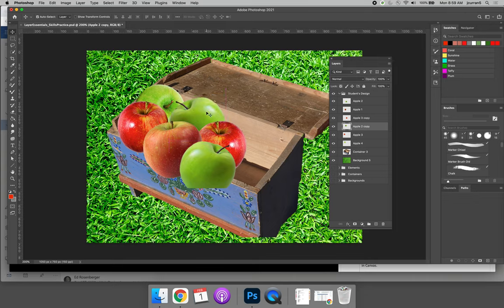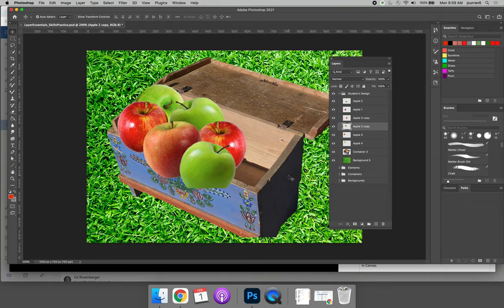I would like you to move all of your apples or all of your vegetables into place. And then in the next video, I'll show you how to clean up the edges.